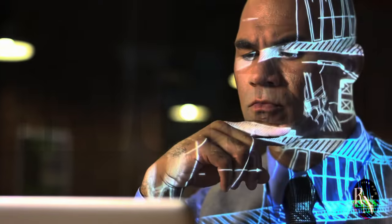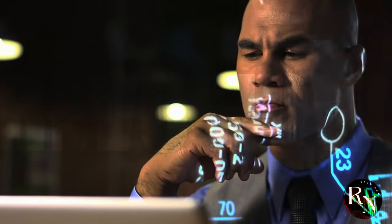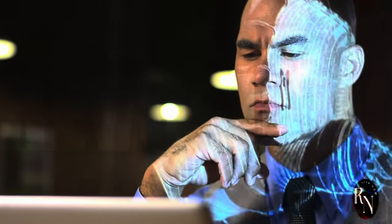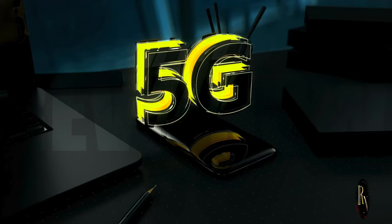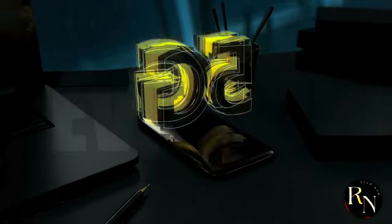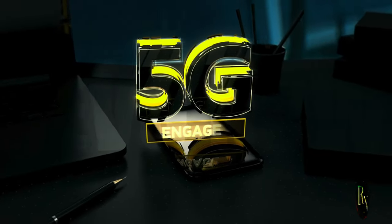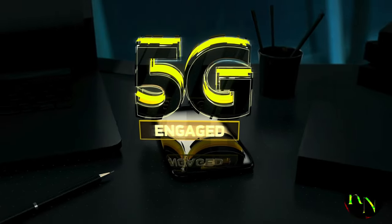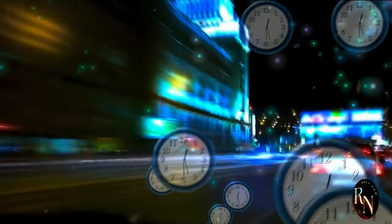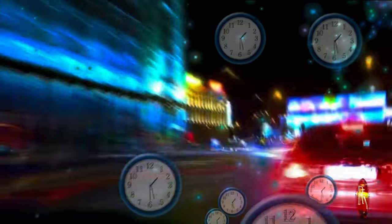So, buckle up, and get ready for the ride of a lifetime. 5.5G is here, and it's going to change everything. The future is now, and it's more exciting than we ever imagined.